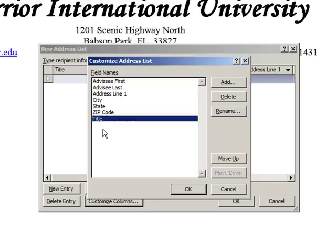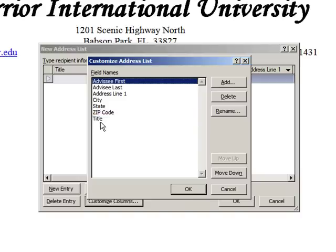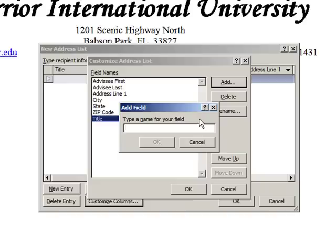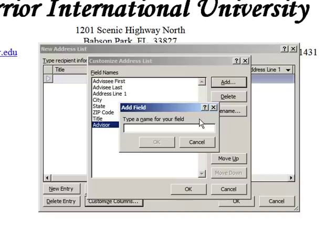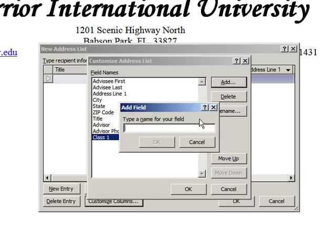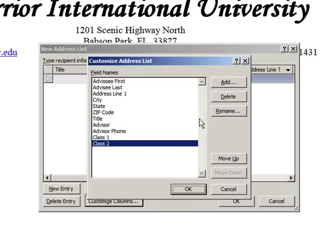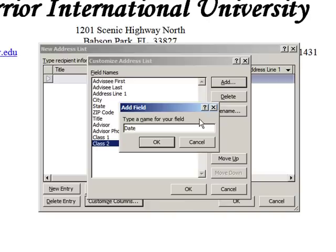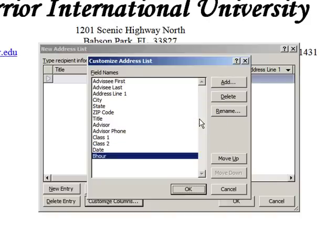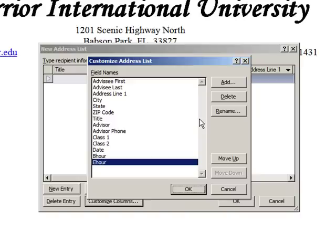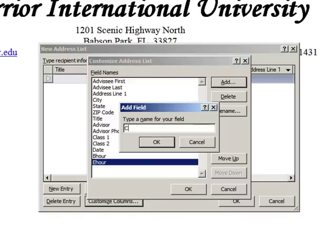Now I don't have to actually even click on Add — I can just hit A. Let me hit Add the first time, then after that I can just hit A for Add and it'll come up. This next one is Advisor. Hit Enter, hit A again — Advisor Phone. Enter. And then A for Add — Class One. Add — Class Two. Add — Date. And add — B Hour, like Beginning Hour. Code these however you like for your needs. A for Add again — E Hour for Ending Hour. A for Add — Class One Day.